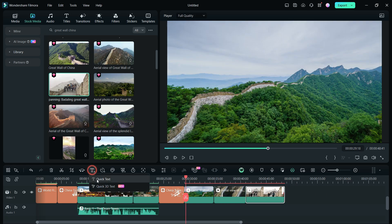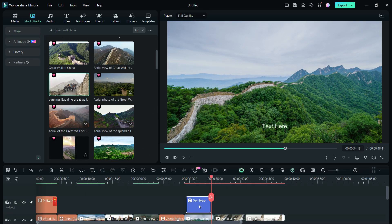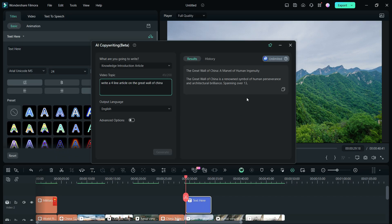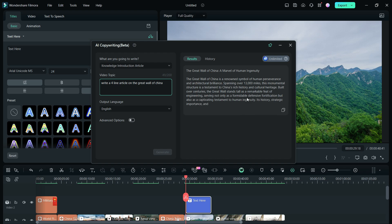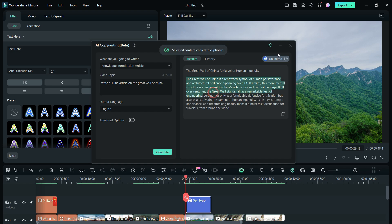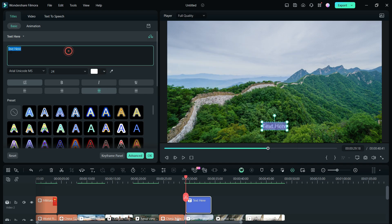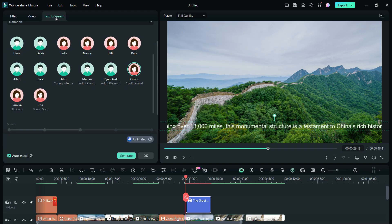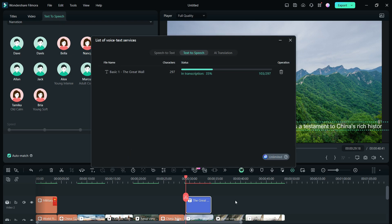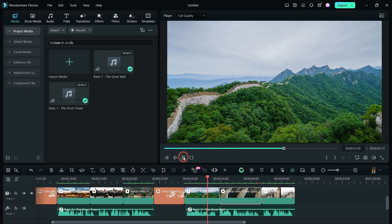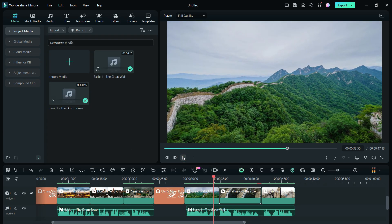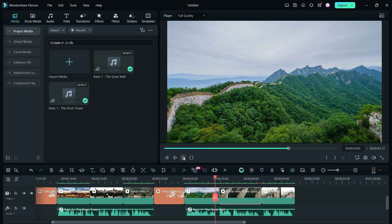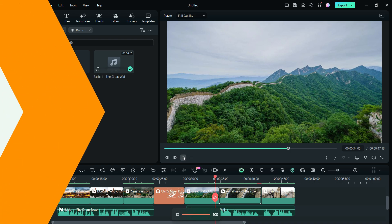We also need the voiceover on this topic, so use the AI copywriting tool. Generate the short script. Copy the text and use it to generate the voiceover using the text to speech feature. The voiceover is very realistic indeed.